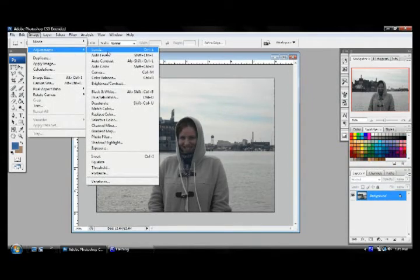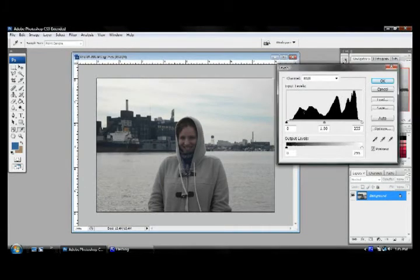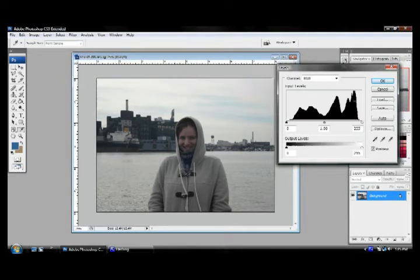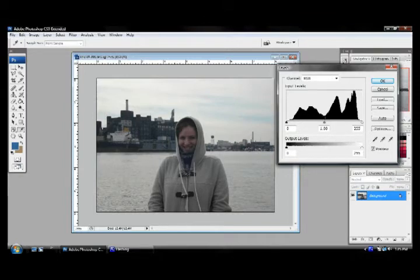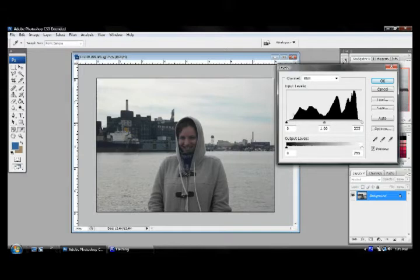And from here, we can see that we have our histogram. What this shows us is we have our lights that exist in the photo, which is all this bright color right here. We have our midtones, which there's not many of. Most of these are the lights or the darks. And our darks exist on this far left-hand side.